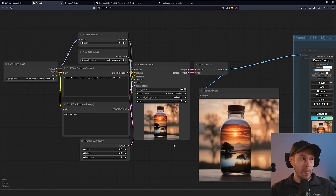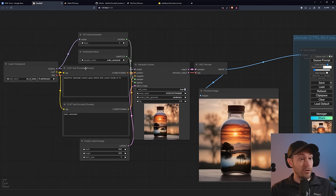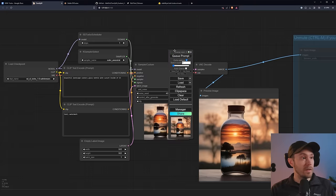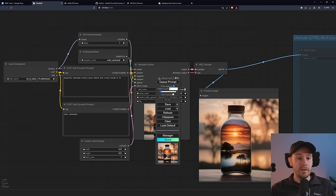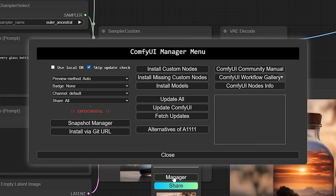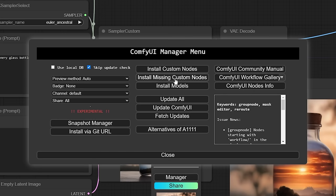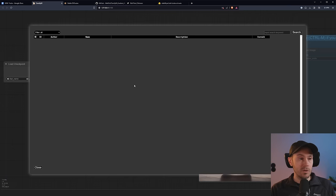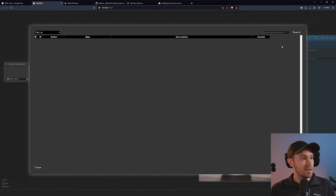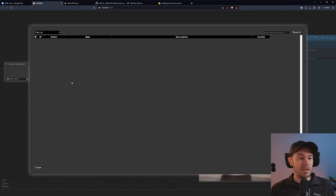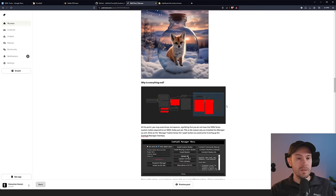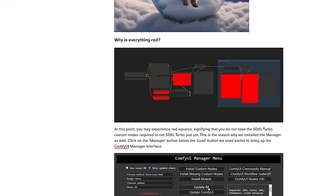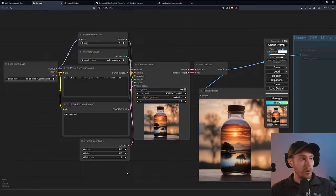Now, if you're loading this workflow, and one of these nodes turn red, you're going to have to go into your manager found in this layer. So click the manager, install missing custom nodes, select the ones that are missing, and press install. Now I don't have any missing custom nodes currently, but they'll show up similar to this image here.